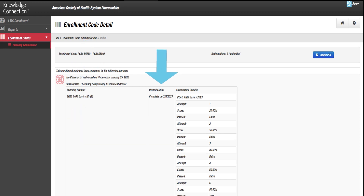You can also see the status of those activities, including Not Started, Incomplete, Complete, or Failed, as well as a detailed breakdown of all assessment attempts, if any.